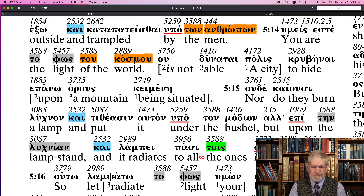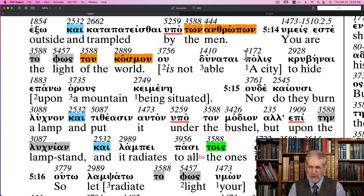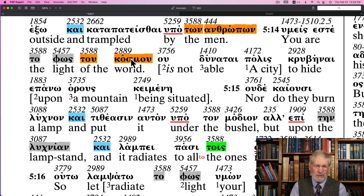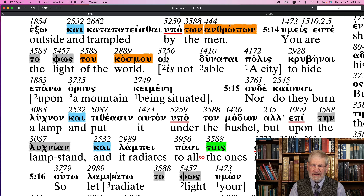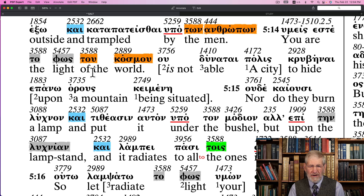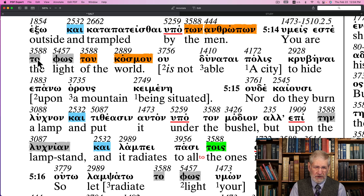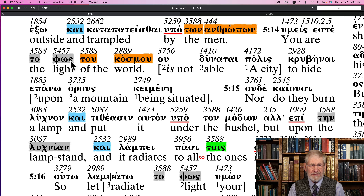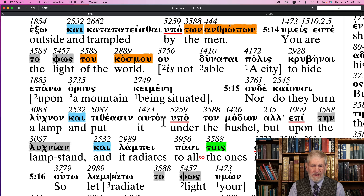In verse 14: 'Hymeis este to phōs tou kosmou' — 'You are the light of the world,' the cosmos. We have 'kosmou' in the genitive — possessives. You are the light. It could be the subject or the object — 'phōs.' And we have the word phosphorus, light.